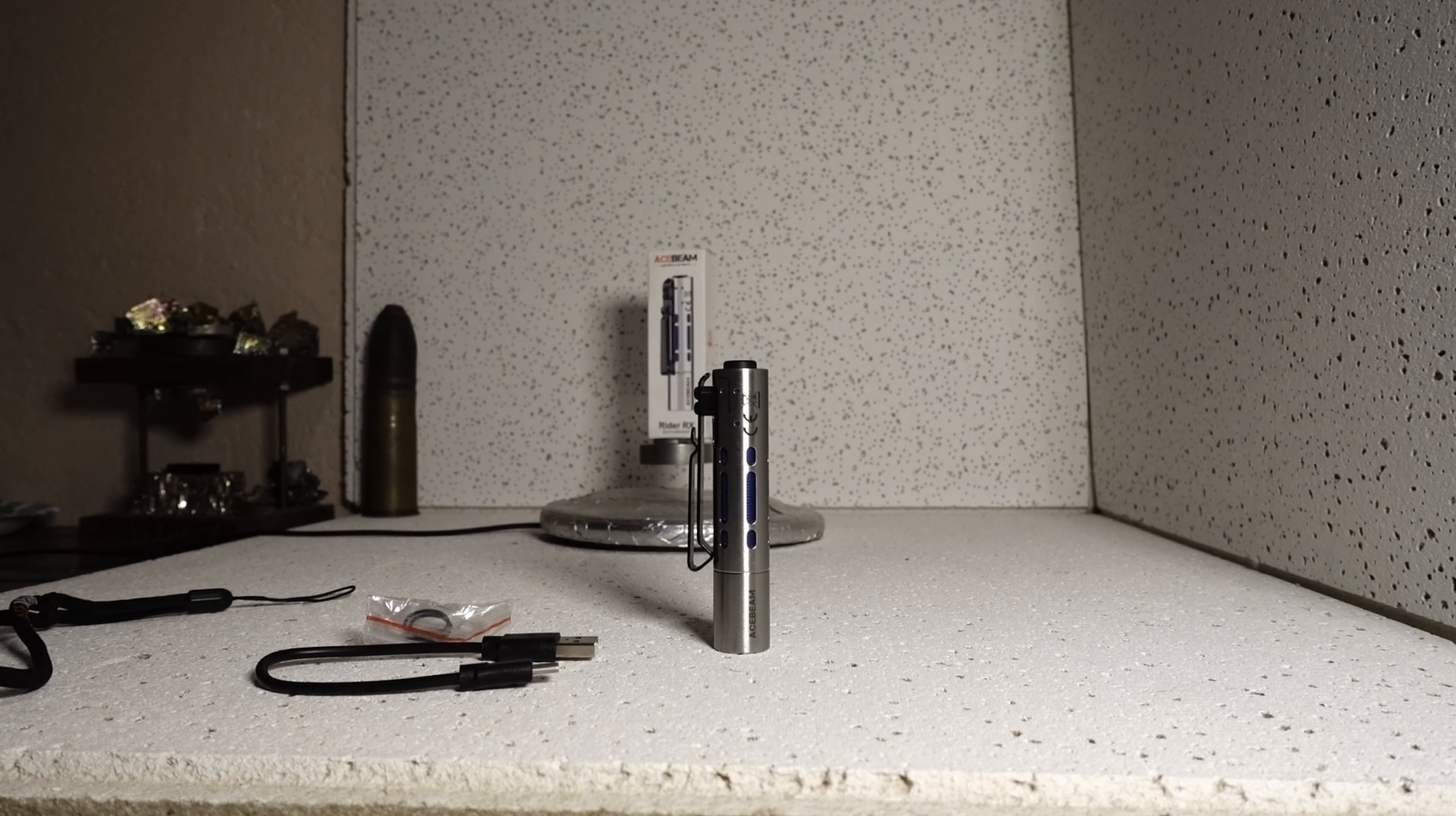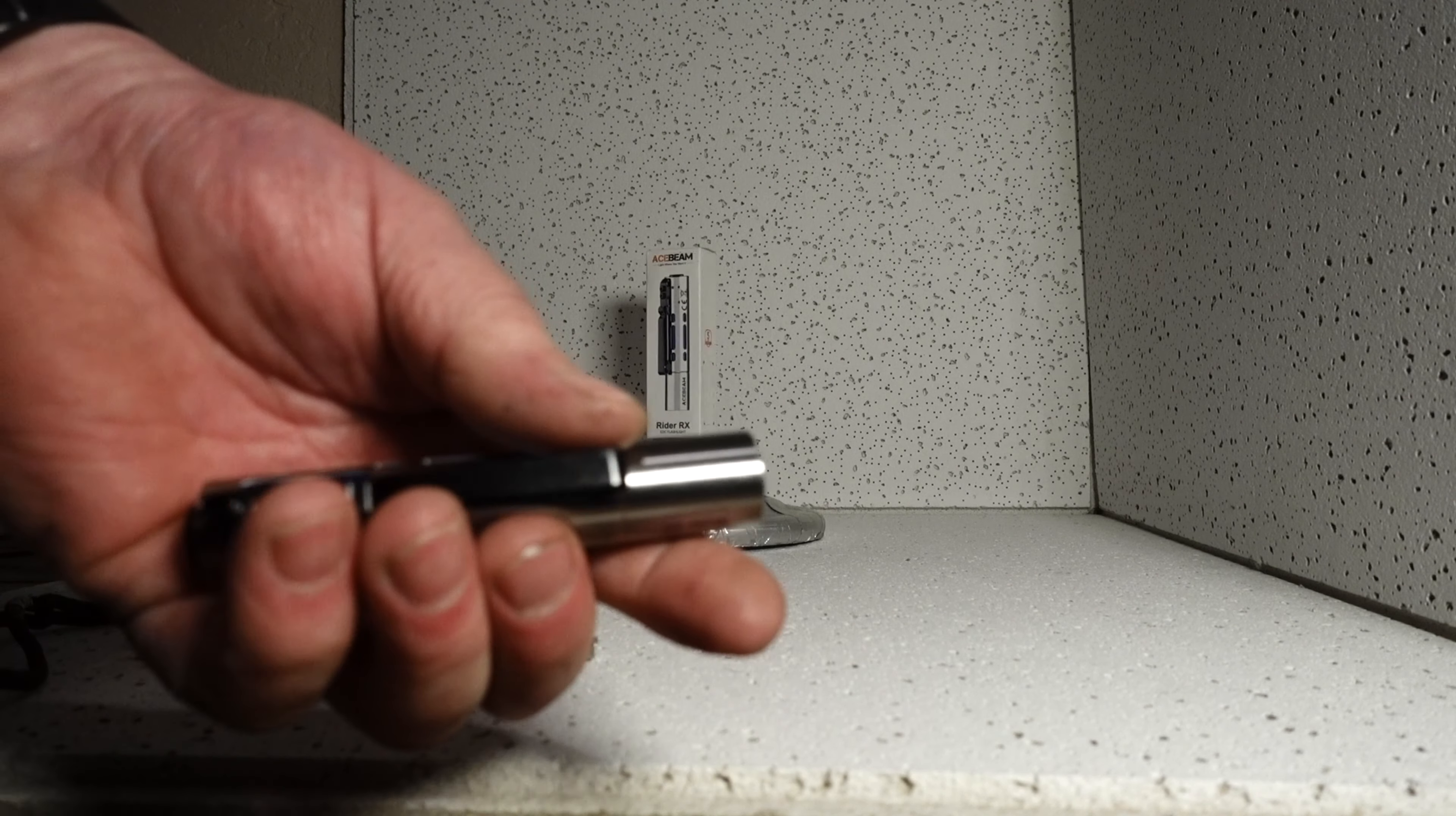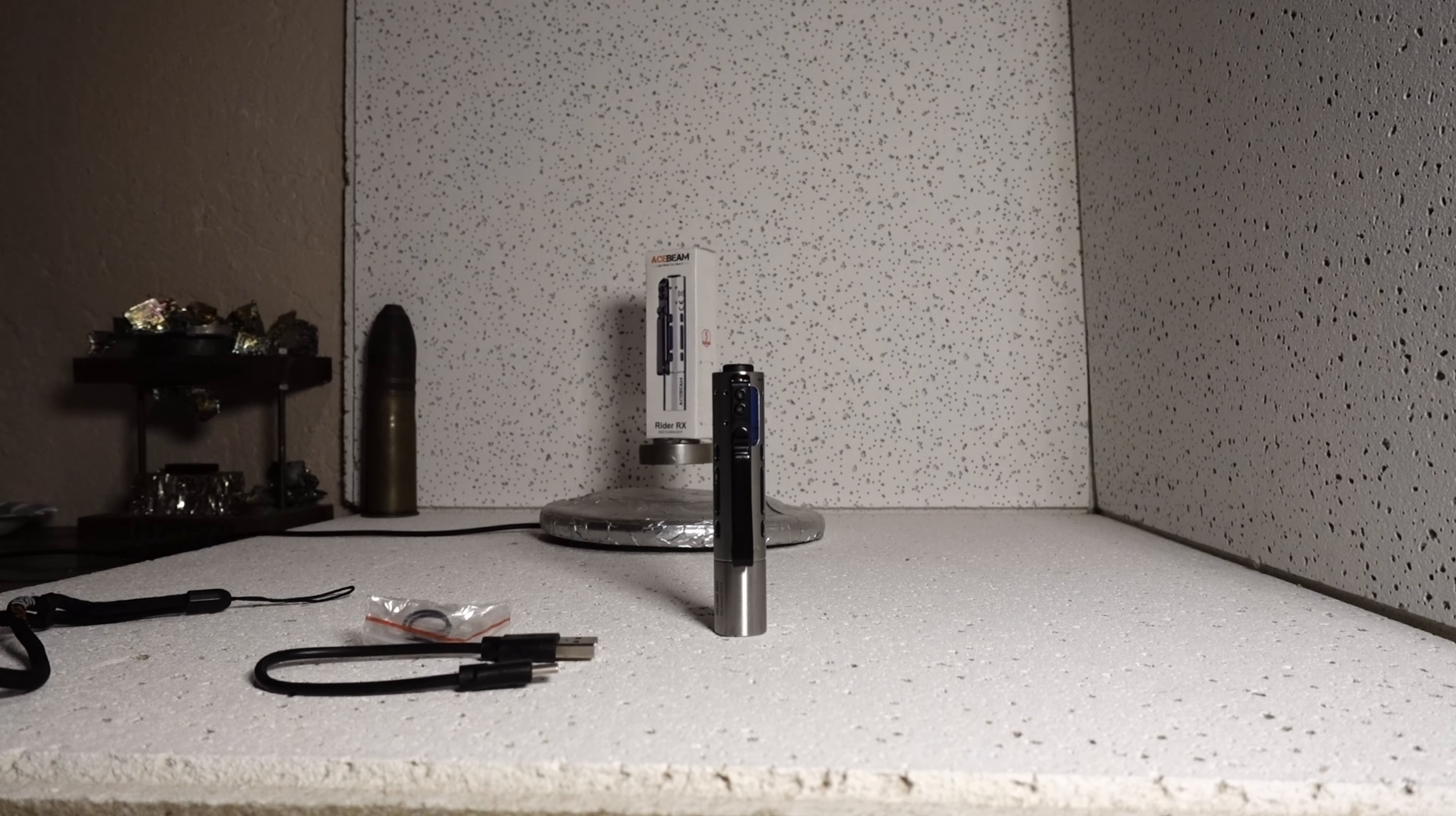Pretty awesome little EDC light, fits quite well in the pocket, very rugged, bright, long battery life, dual fuel. You got your 14500 which it comes with, and then you can run AA batteries, which for survival camping and stuff like that, you can't go wrong. It's quite bright with the AA batteries.